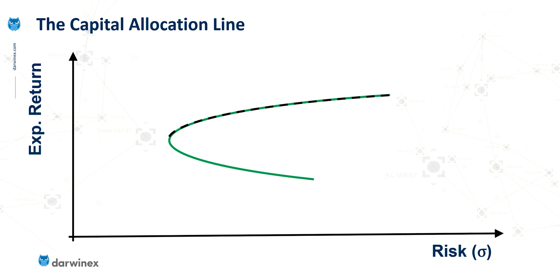So we have our minimum variance frontier here in green, and the black dotted line represents the efficient frontier, and we've looked at both of these concepts in previous episodes.